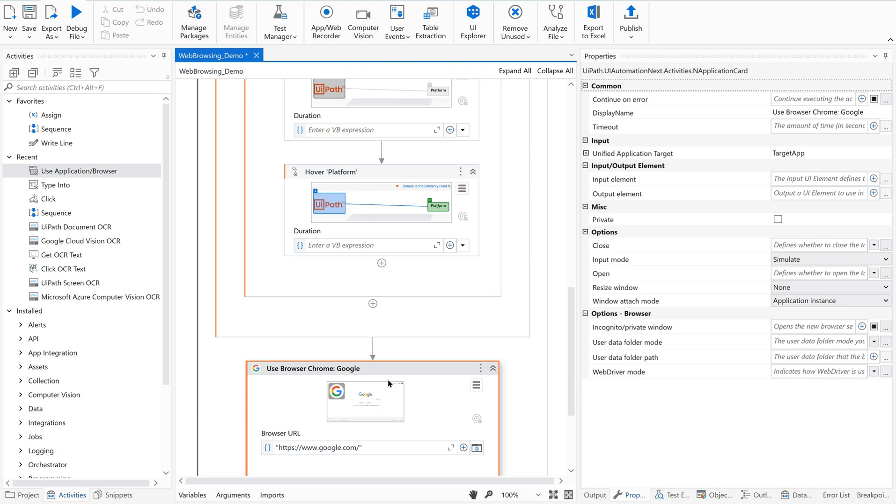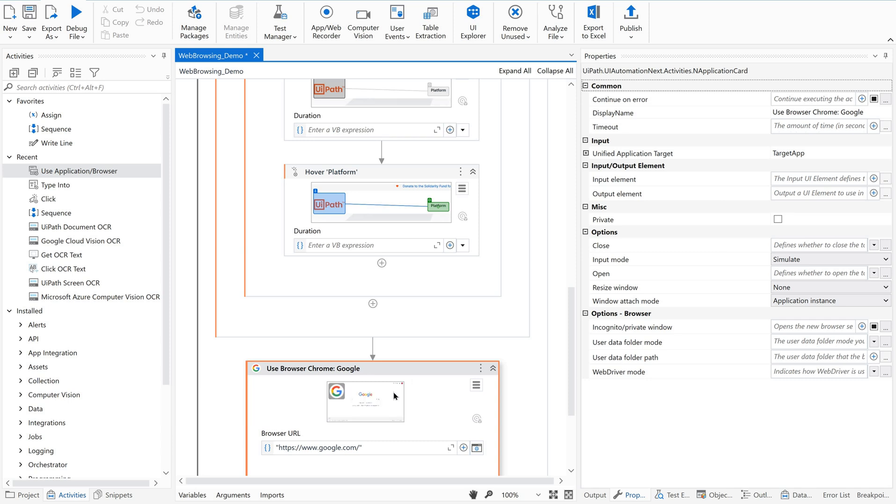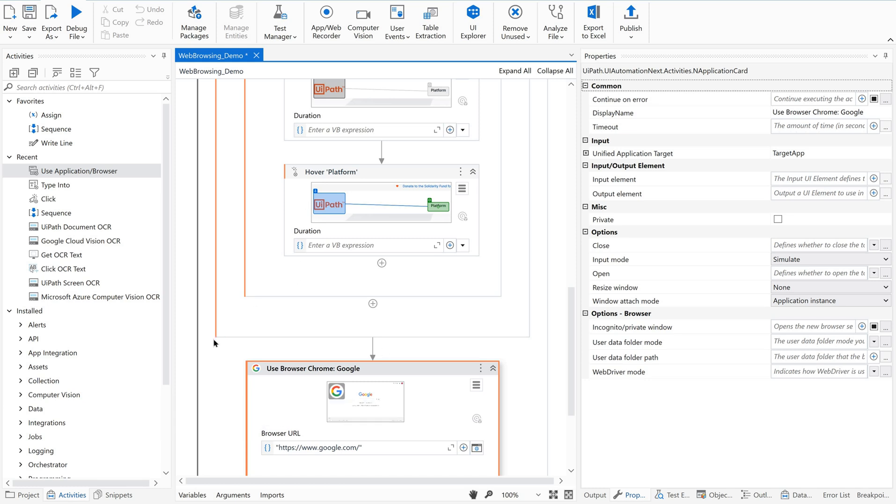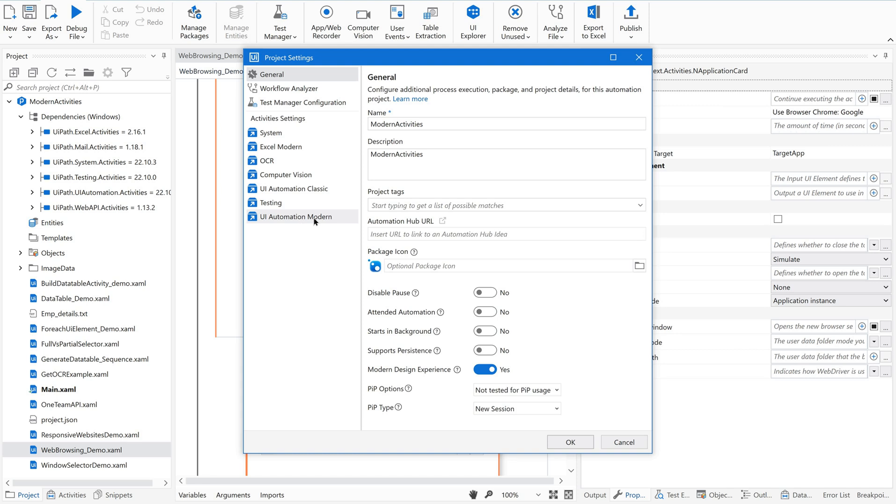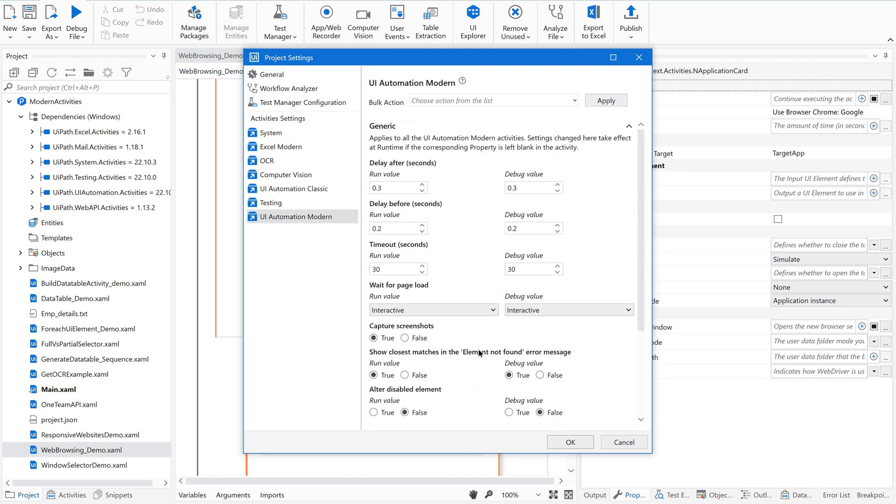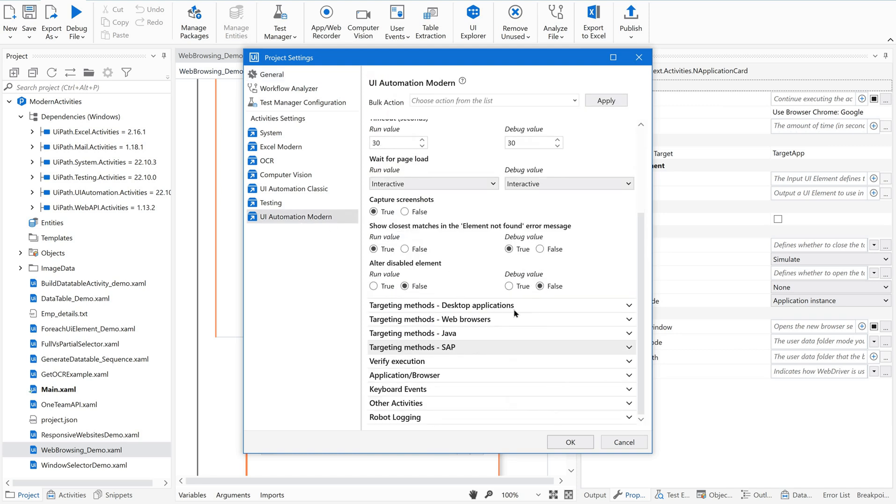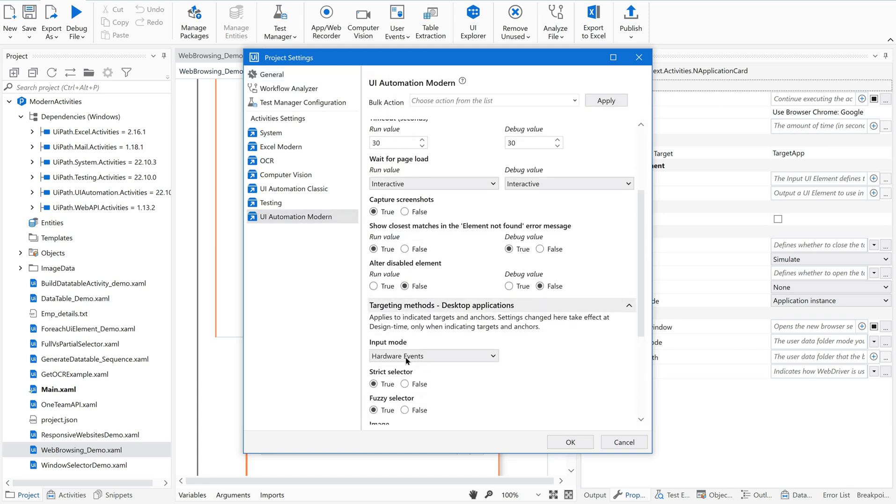Now you got it. So until you give a web application as the target browser, target application, the studio will assume that you are going to work on the desktop application. Why is that happening? Go to projects and go to the settings. If you see here, the first one is the desktop applications. Just go and open. If you see here, under desktop application targeting methods, the input method is hardware. Got it? This is the reason.